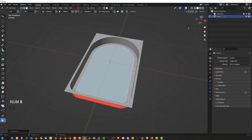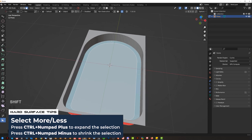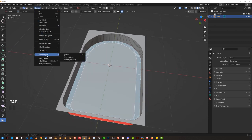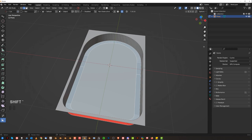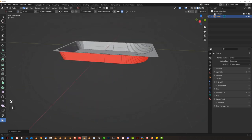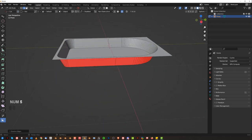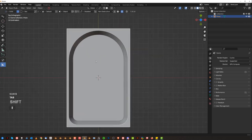Expand the selection with Ctrl plus. Go to edge mode, go to Select > Loops > Boundary Loops — I'll set a shortcut here to Shift Tilde. Then Shift Tilde, then X and dissolve. It will dissolve the edges and create a perfect inset here, kind of like a taper.